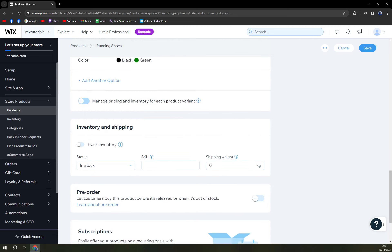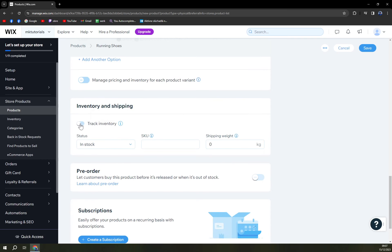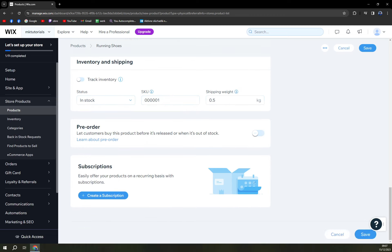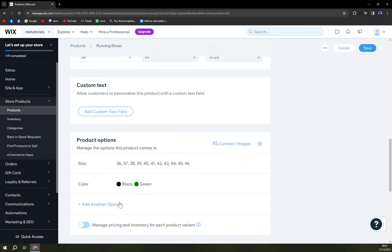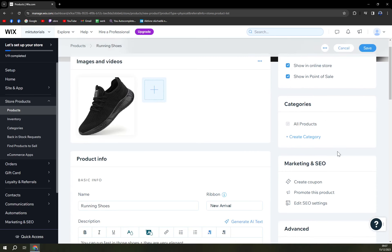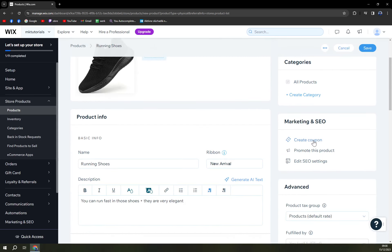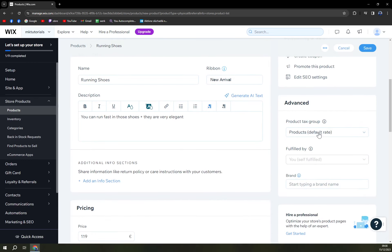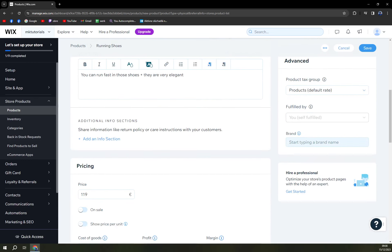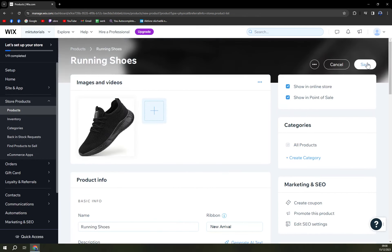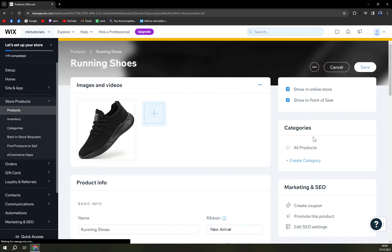Inventory and shipping track inventory or status in stock. Okay SKUs we can go with one, shipping weight will be 0.5 kilograms. Pre-order, okay okay create a subscription now. So showing online store showing point of sale, okay okay. Create a coupon which we can create but in a different video. Promote this product edit SEO settings. Product tax group, default tax rate okay. Brand, let's go with fast. Okay and then all we have to do is click on save.